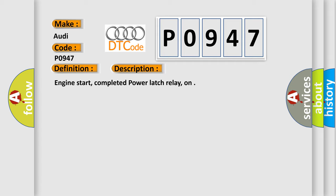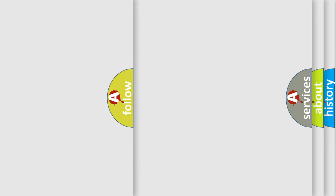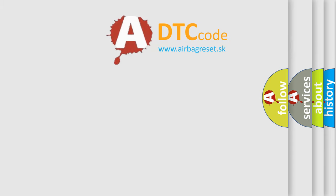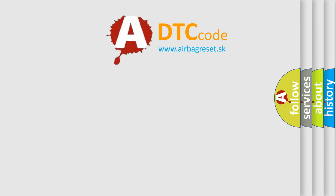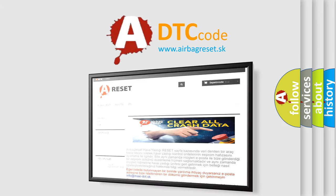Engine start, completed power latch relay, on. The airbag reset website aims to provide information in 52 languages.